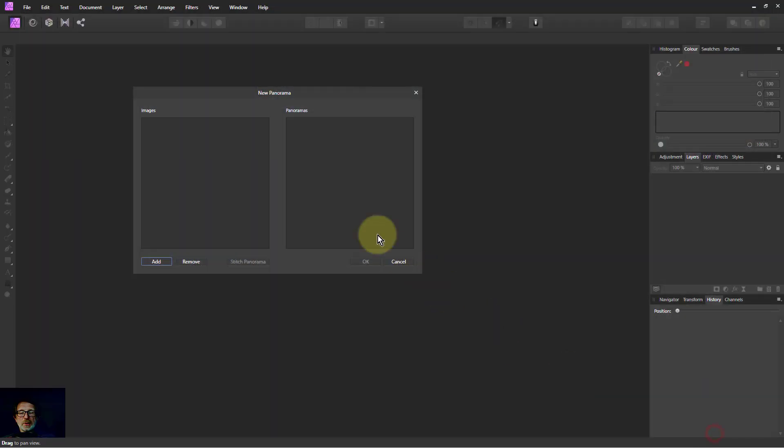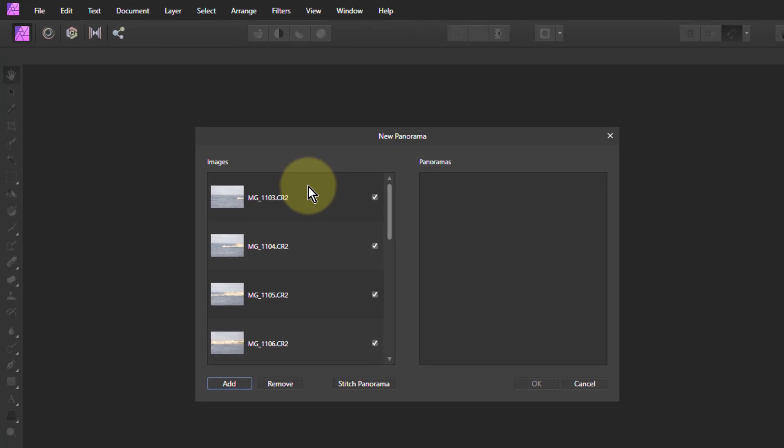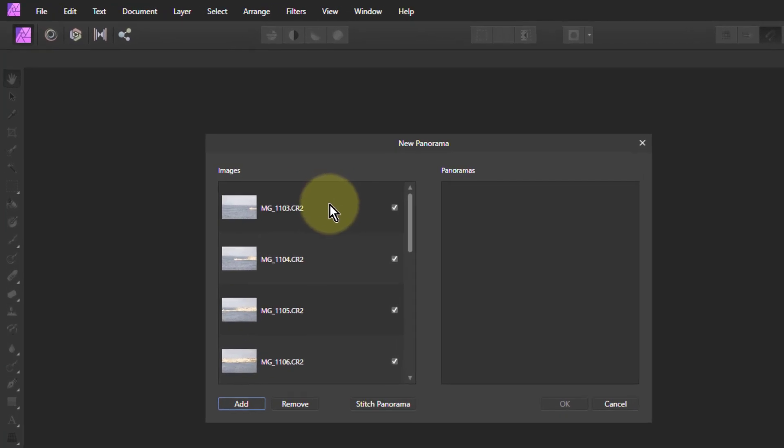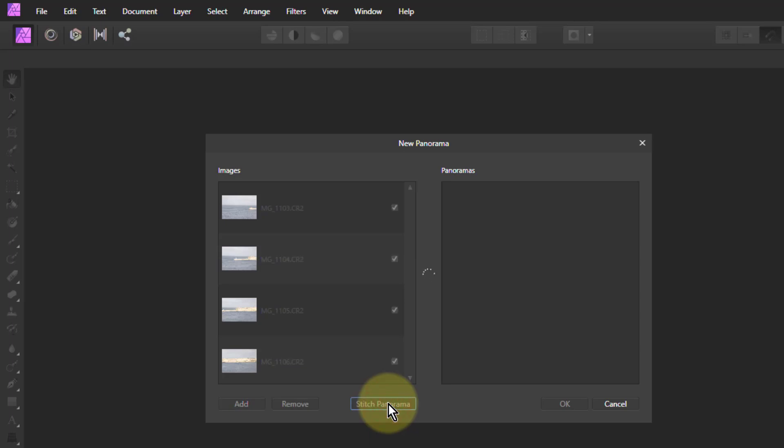This is in Malta. We want to stitch the panorama, so we click on Stitch. This is going to take a while, so I will skip to the end.